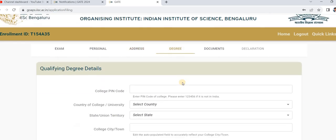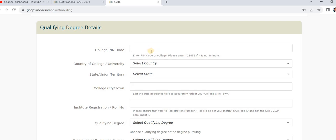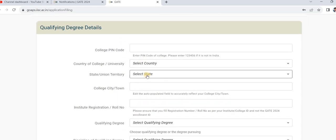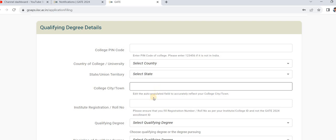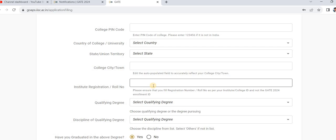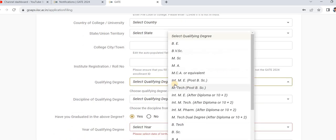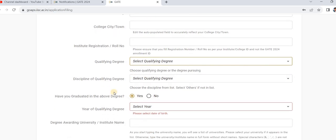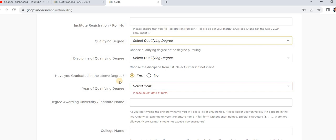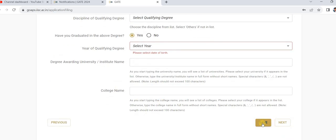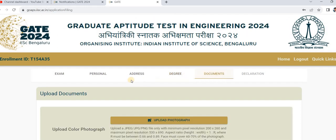Next are the degree details. Every college has a code — if you know it, enter it directly; if not, search on Google or ask the management. Enter the college code, select the college and city, and enter your registration number or roll number. Select the degree you are currently studying or have completed, then enter the university name, college name, save, and go to next.